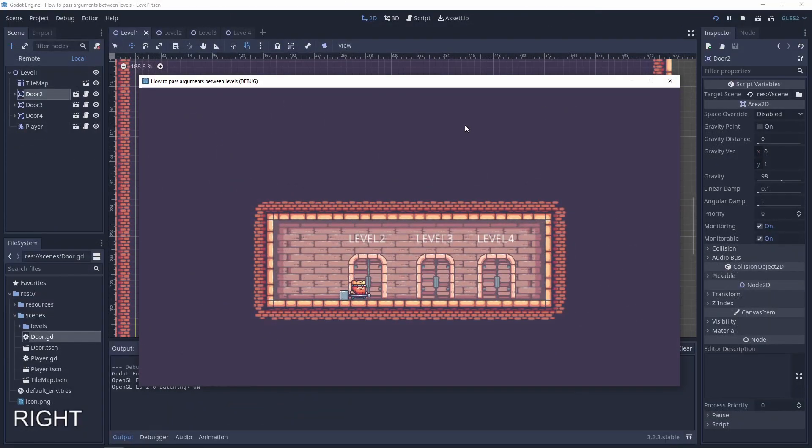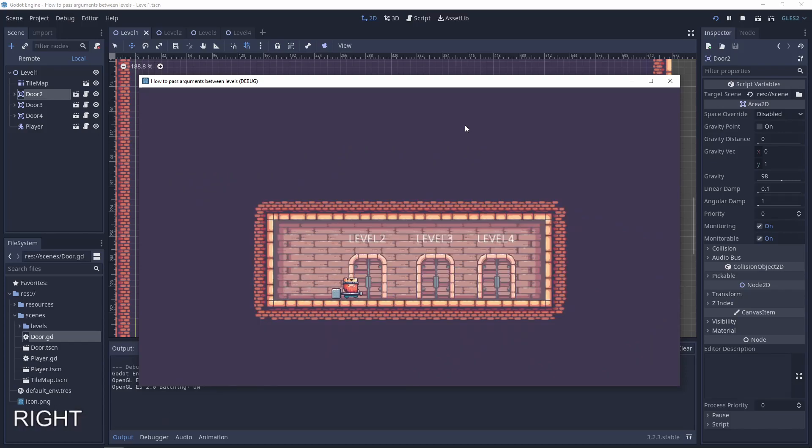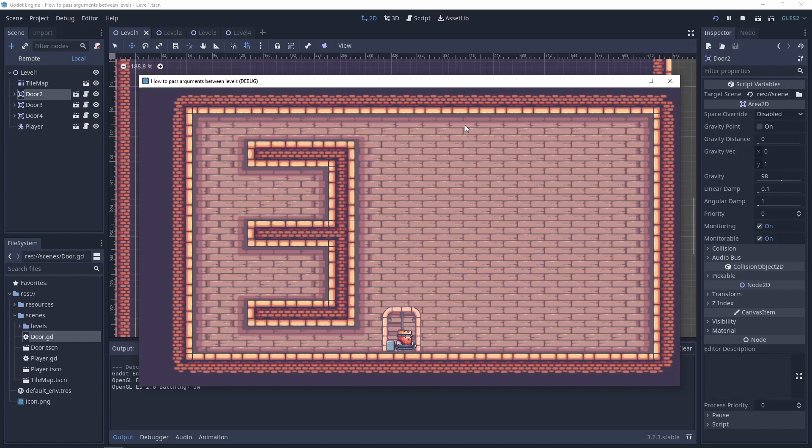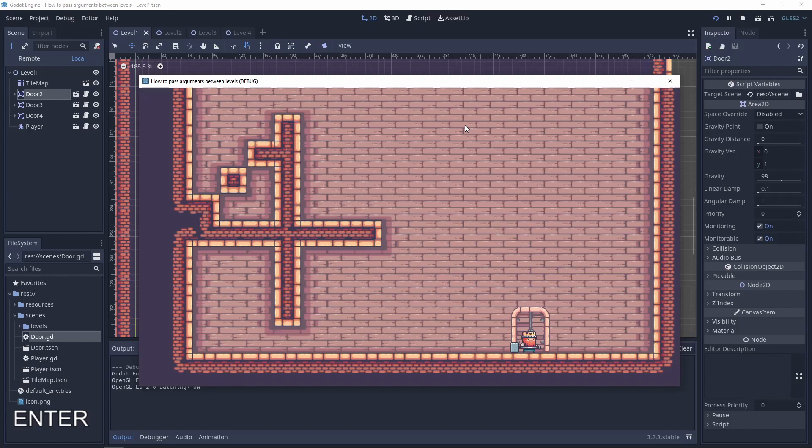This solution is working fine for many levels. Like you can see when I'm going to level 3, I'm on level 3. When I'm going to level 4, surprise, I'm on level 4.